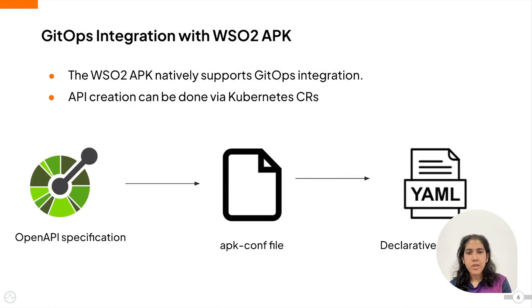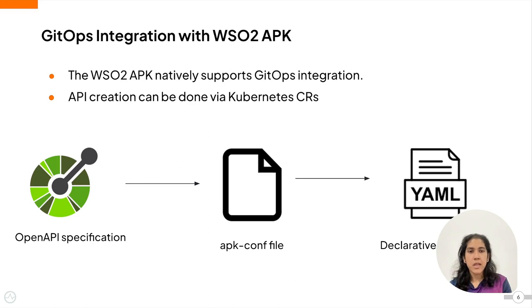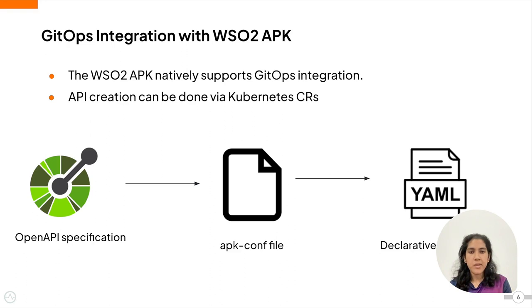Instead of doing the process manually, we can automate this process using GitOps integration. And GitOps integration is natively supported by the WSO2 APK.